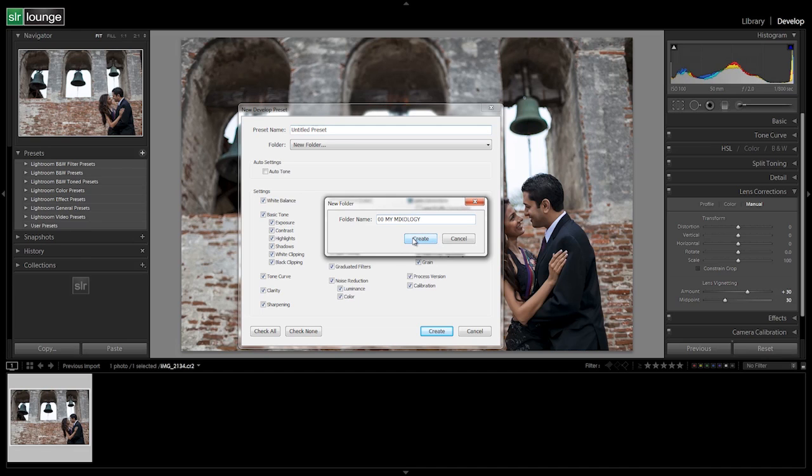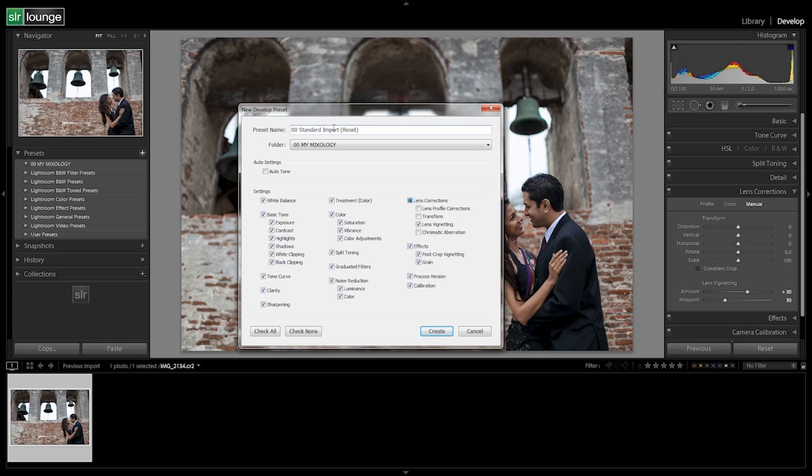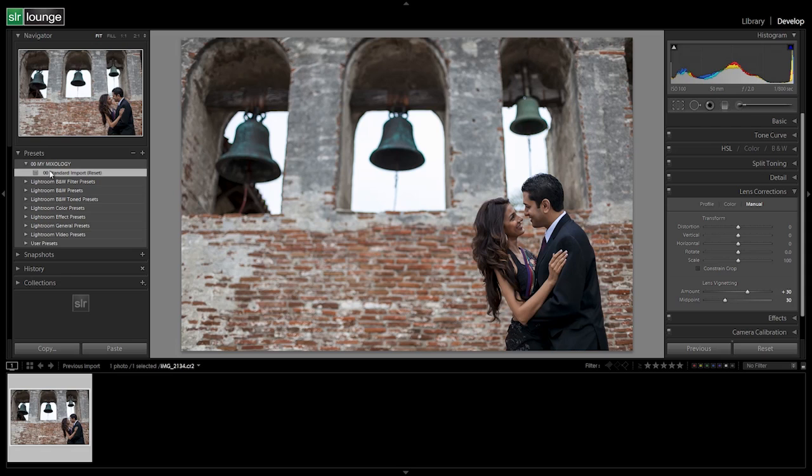So we're going to create that folder. Basically, whenever we put together different presets and we create new recipes, we call it mixology. So we call this folder my mixology. We're going to hit create, and now we're going to create a new preset under my mixology folder, and that's going to be labeled 00 standard import. And then we're going to add a reset in parentheses because the standard import preset will reset. It's designed to reset anything that we apply. So it's basically going to get us back to where we brought in our images into Lightroom in the first place. So what we're going to do here is we're going to just select check all. So it's going to select every one of these adjustments, and then we're going to hit create.